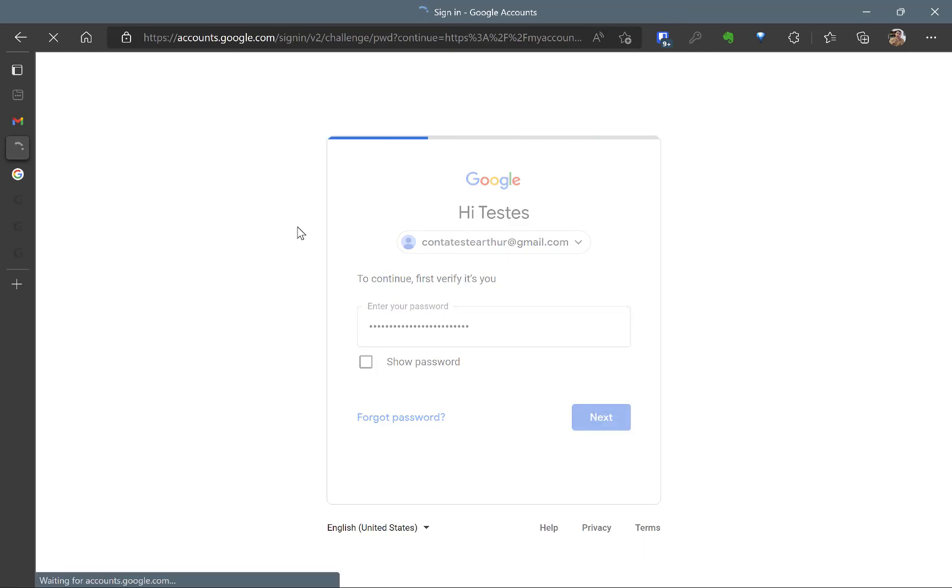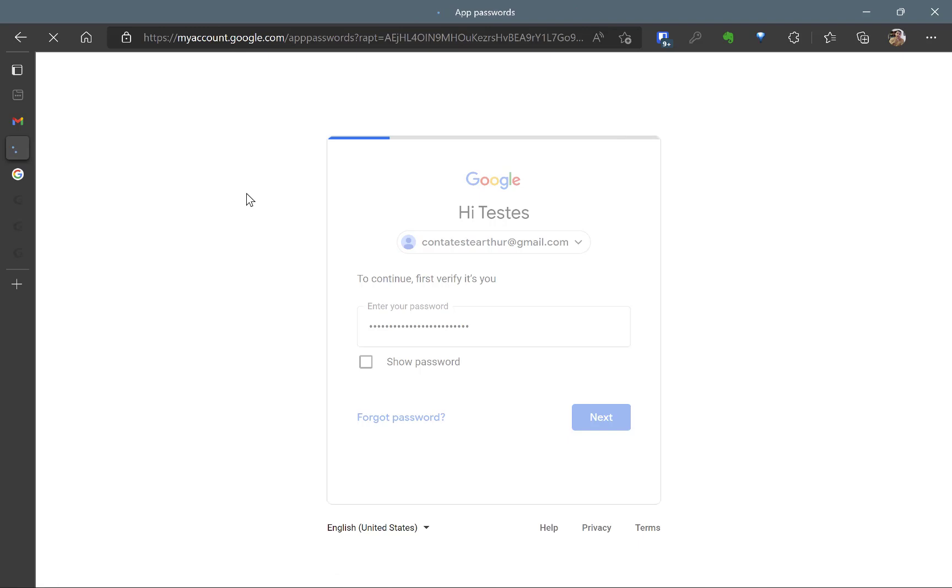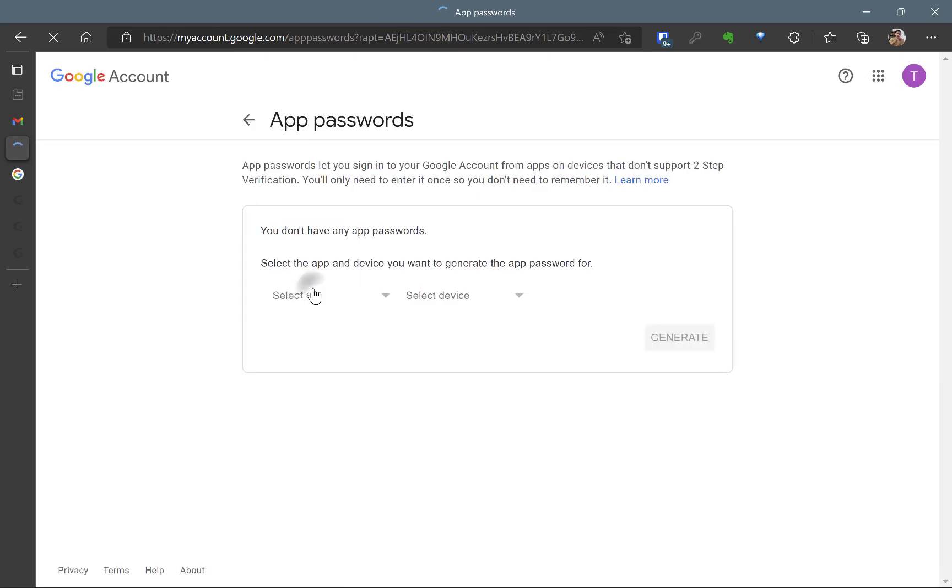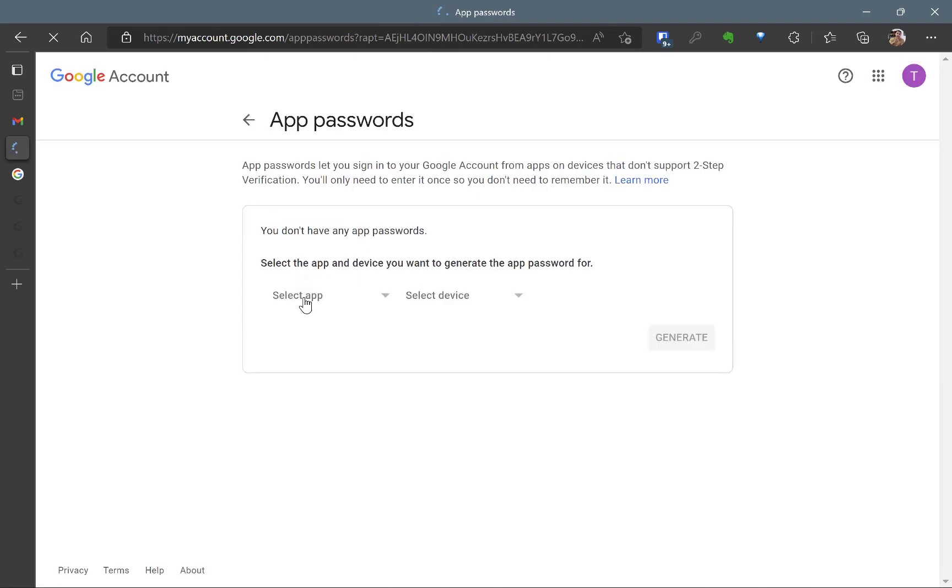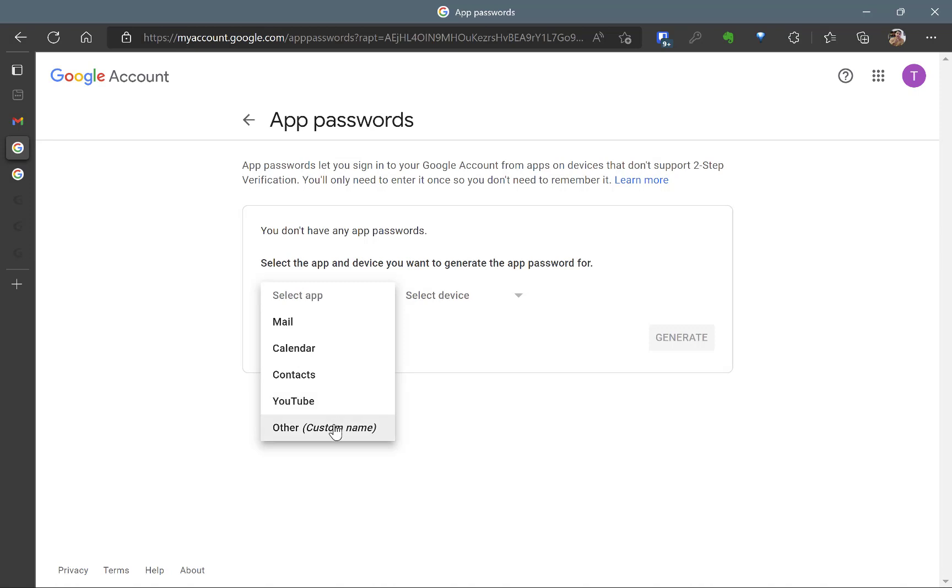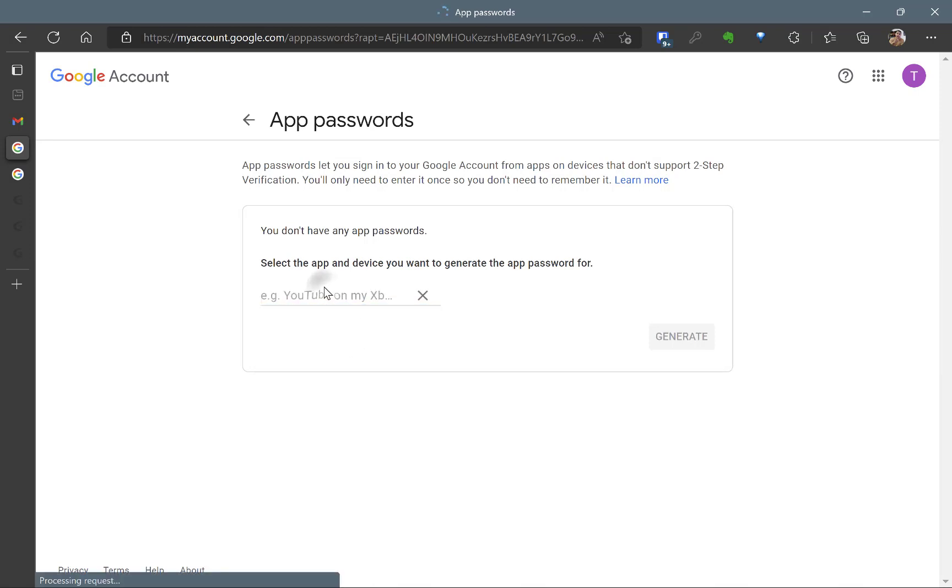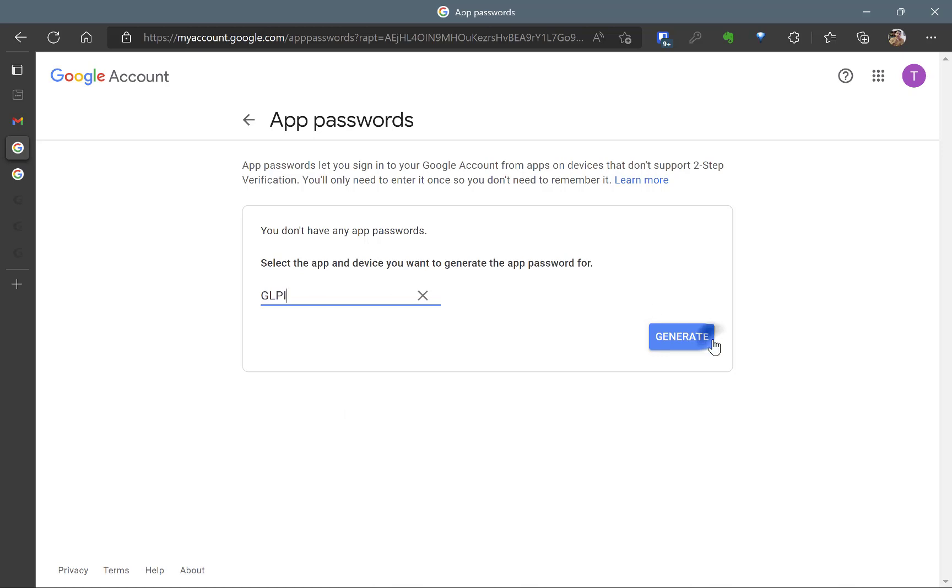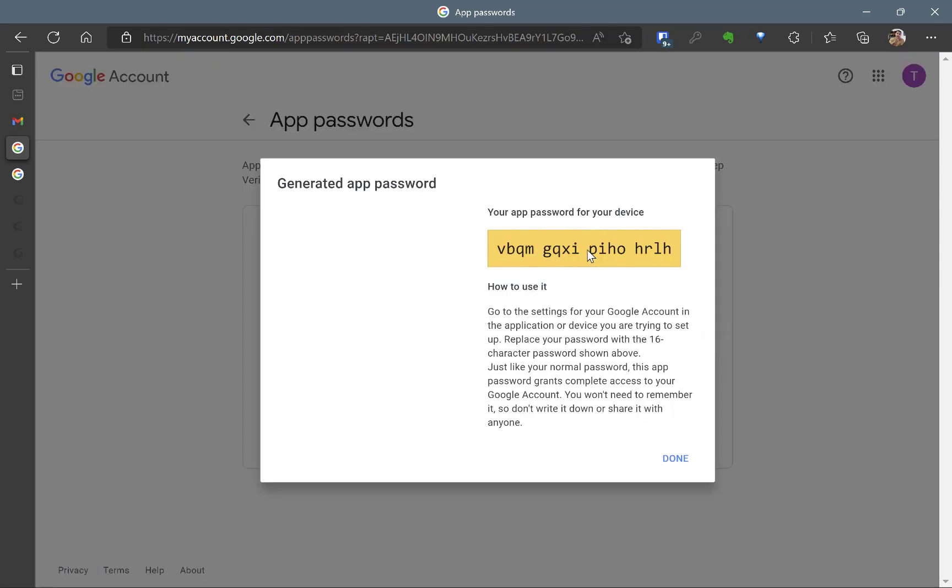And now I'll create an App Password for GLPI. Since we can't see the GLPI here, which is understandable, I'm going to create a custom one and type GLPI. Generate. This is a password, so take care of it.